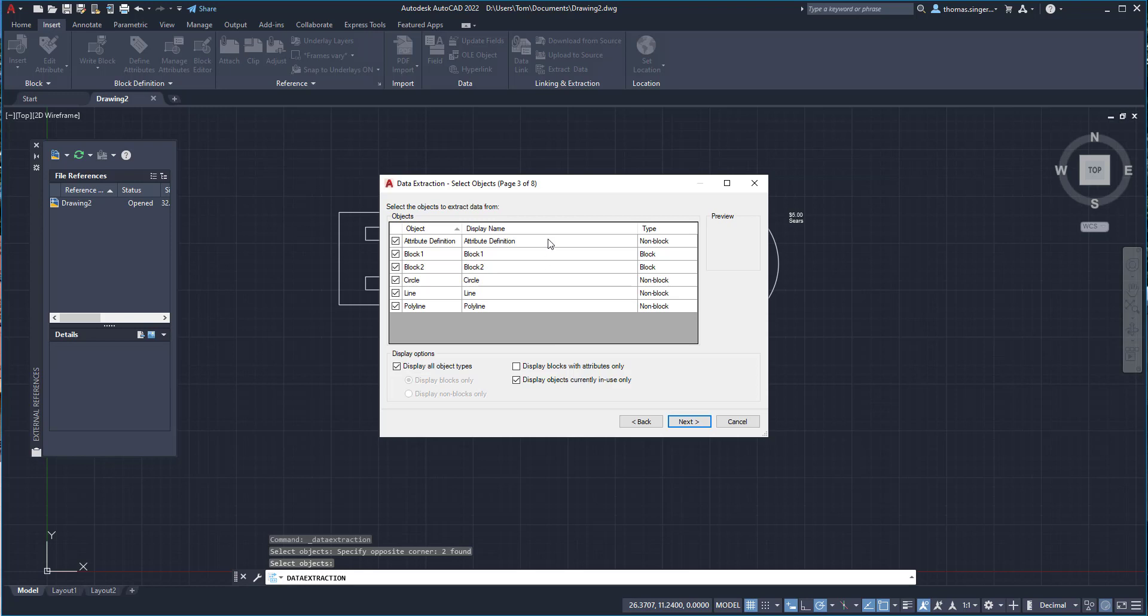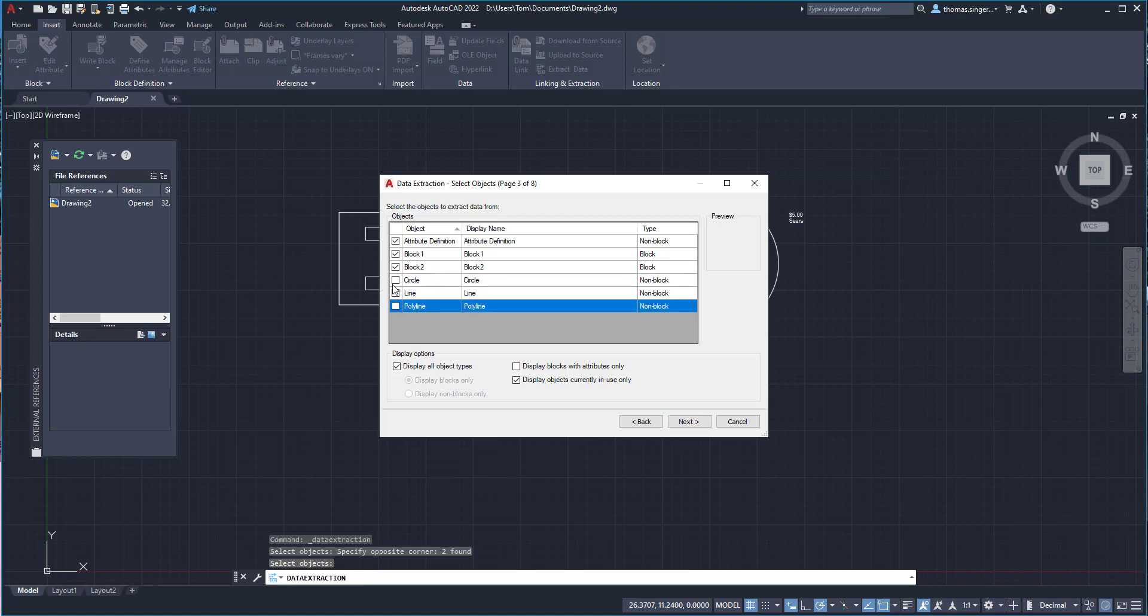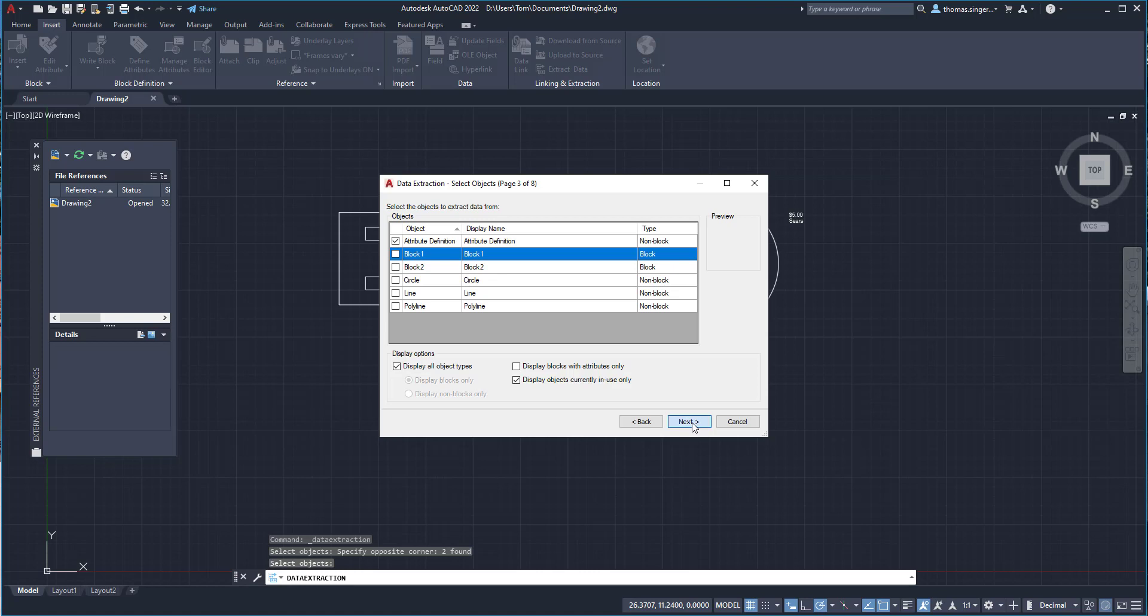So at this point, it gives us all the entities that we selected. And so what I'm actually working with is the attribute definitions. So I don't necessarily need the circle lines and polylines or even the blocks. I just need to get the attribute definitions extracted. We'll hit next.